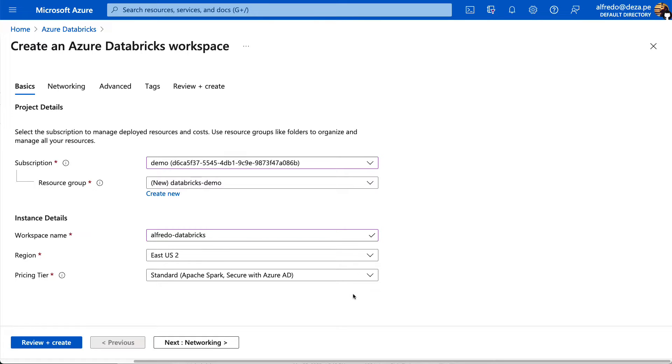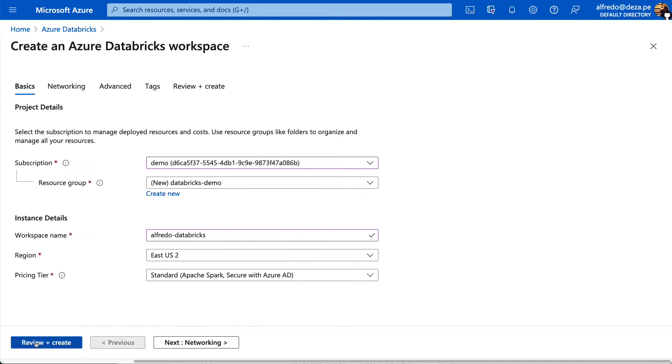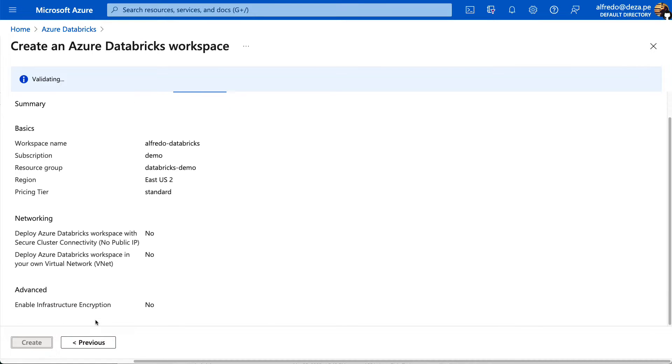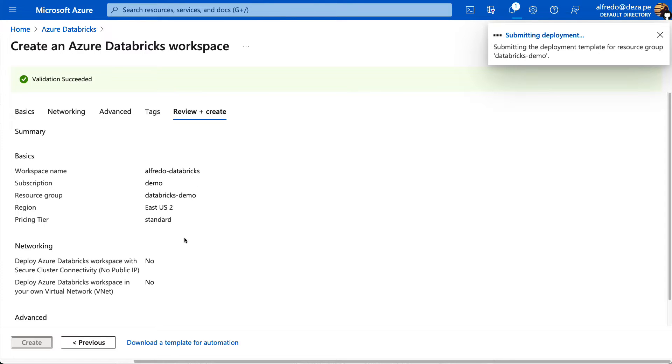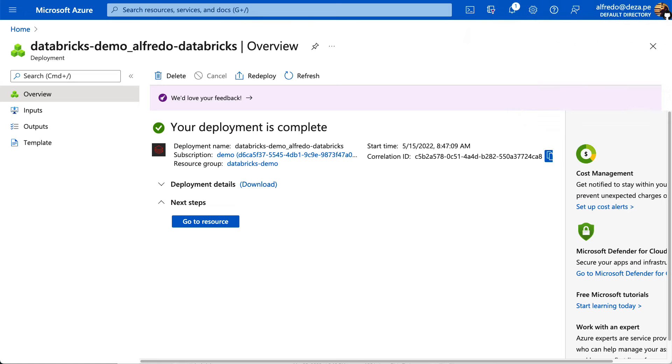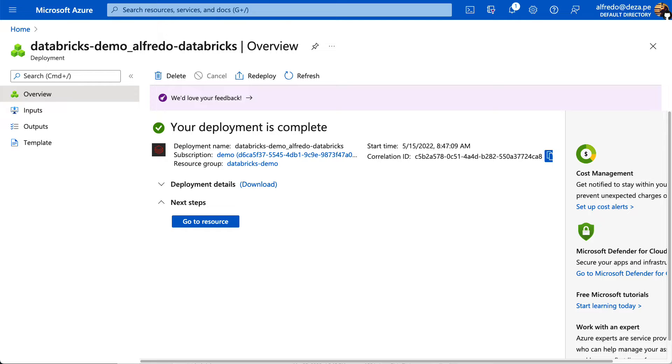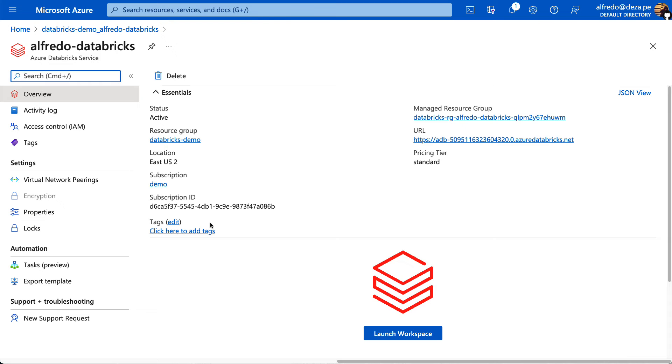I'm going to review and create and this is going to take a couple of seconds really and the deployment is in progress. That's fine and it will take just a few seconds. All right, so the deployment is complete and now we can go to the resource. This will load your Databricks workspace and then you can say launch workspace, all pretty straightforward.